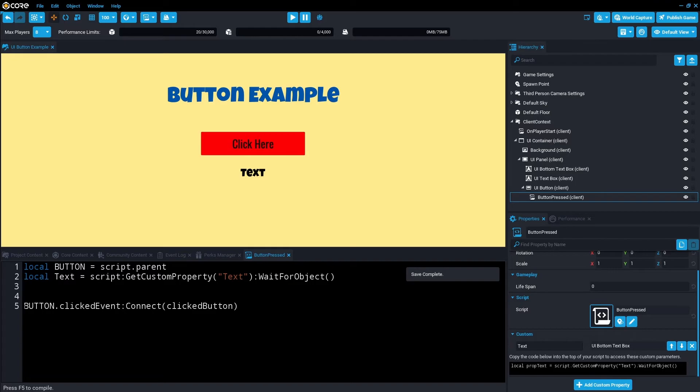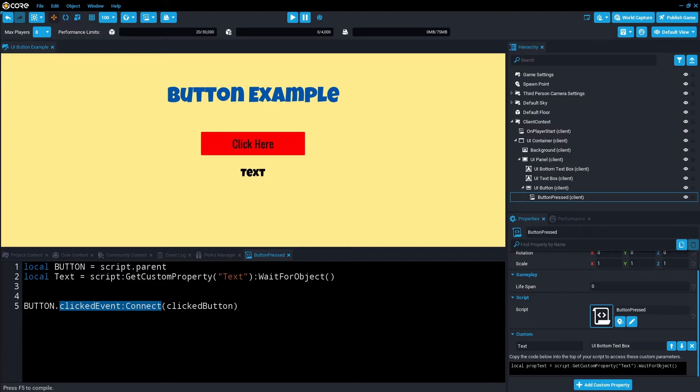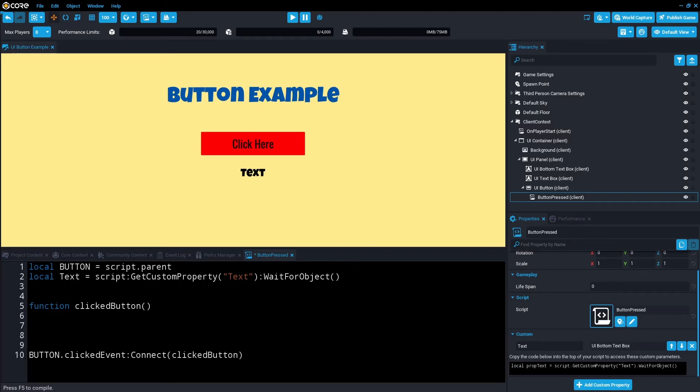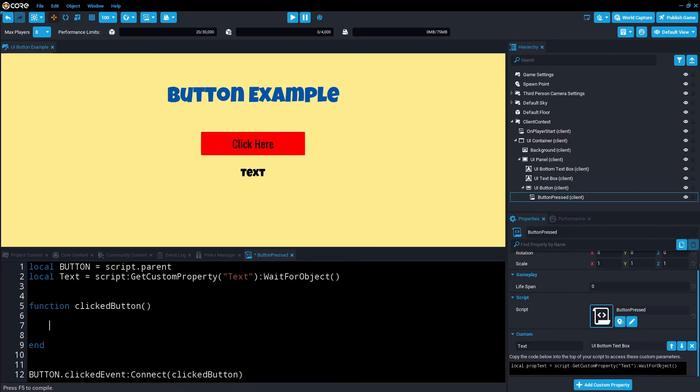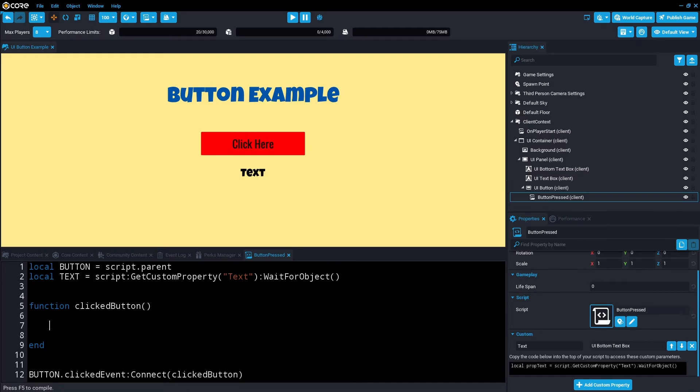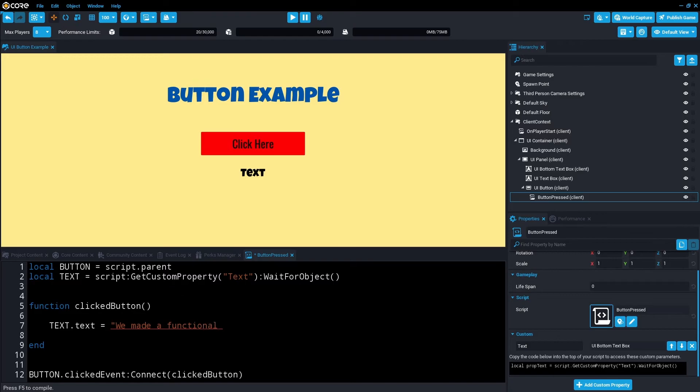So all this line is saying is the button, in this case this red one, when clicked, once it's connected with the click, we'll then call this function which we're about to create. Let's go function clicked button, brackets, we're going to end this function here. And then in the middle, we're just going to change the text. So in this case, we want text dot text. Let's change that. We're just going to make it capitals. So text dot text equals we made a functional button. Save that.